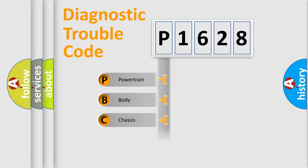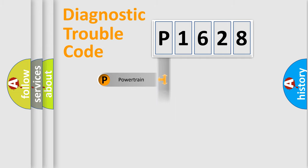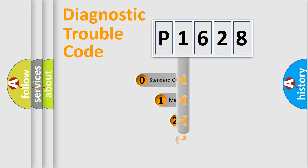Powertrain, Body, Chassis, Network. This distribution is defined in the first character code.